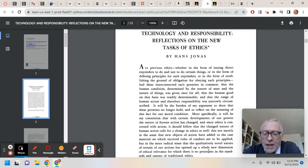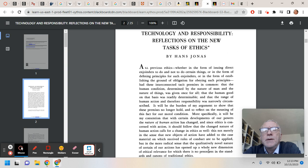I just want to check in here, a crucial part in the course. We're at the end of week three, beginning of week four, and week four is the reading of Hans Jonas' Technology and Responsibility.